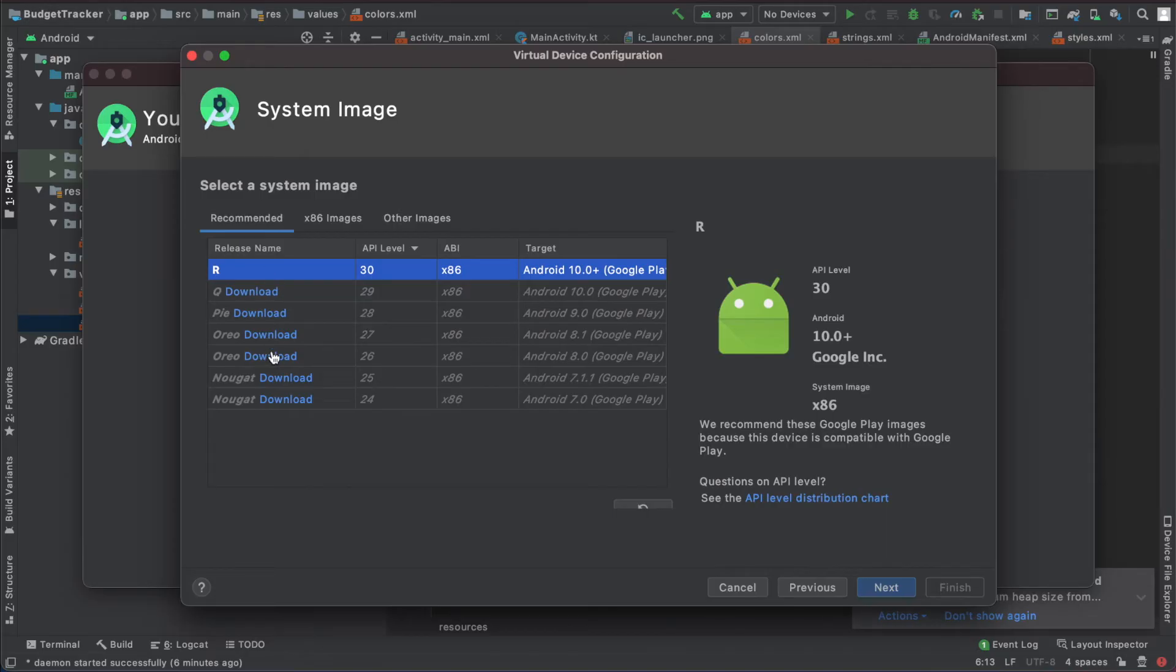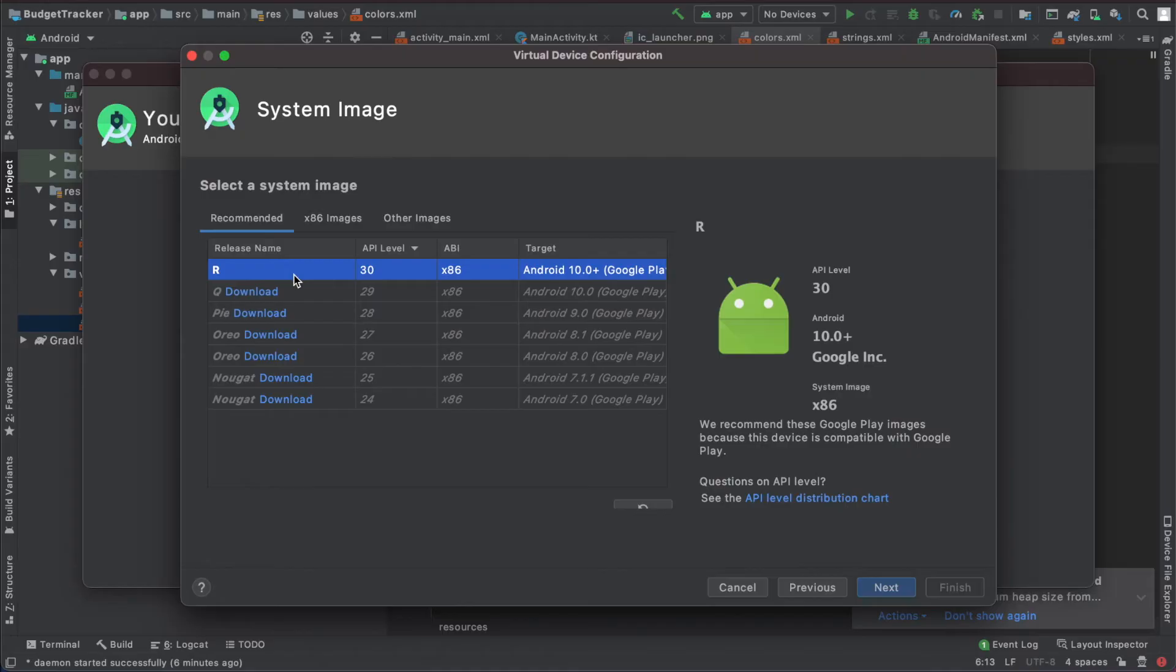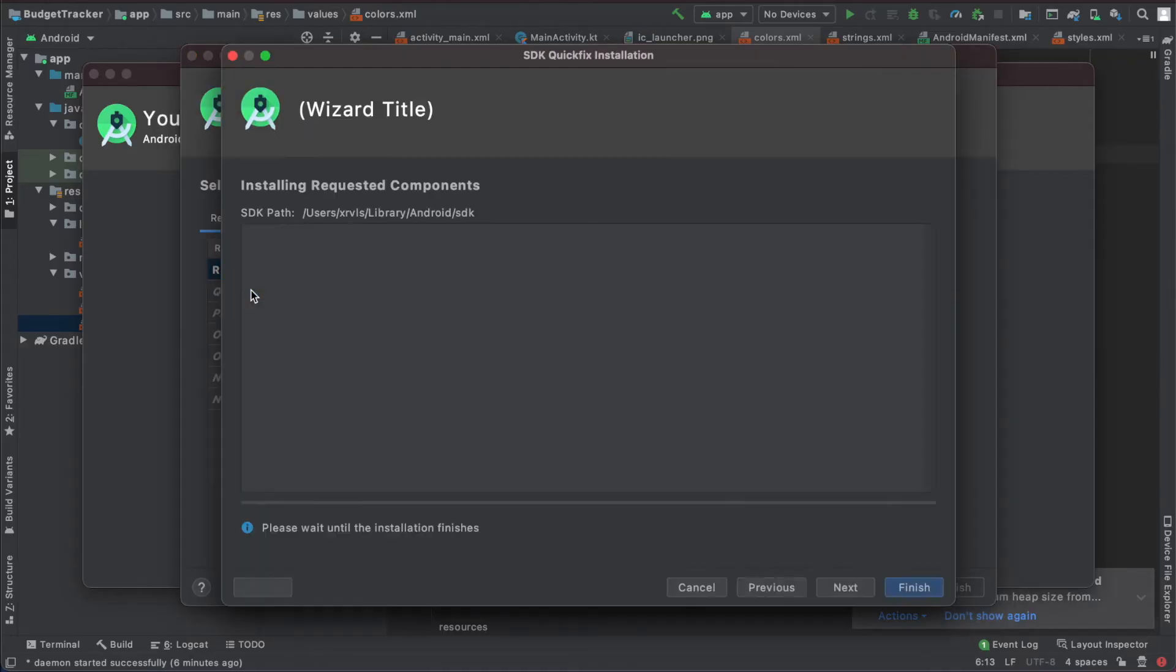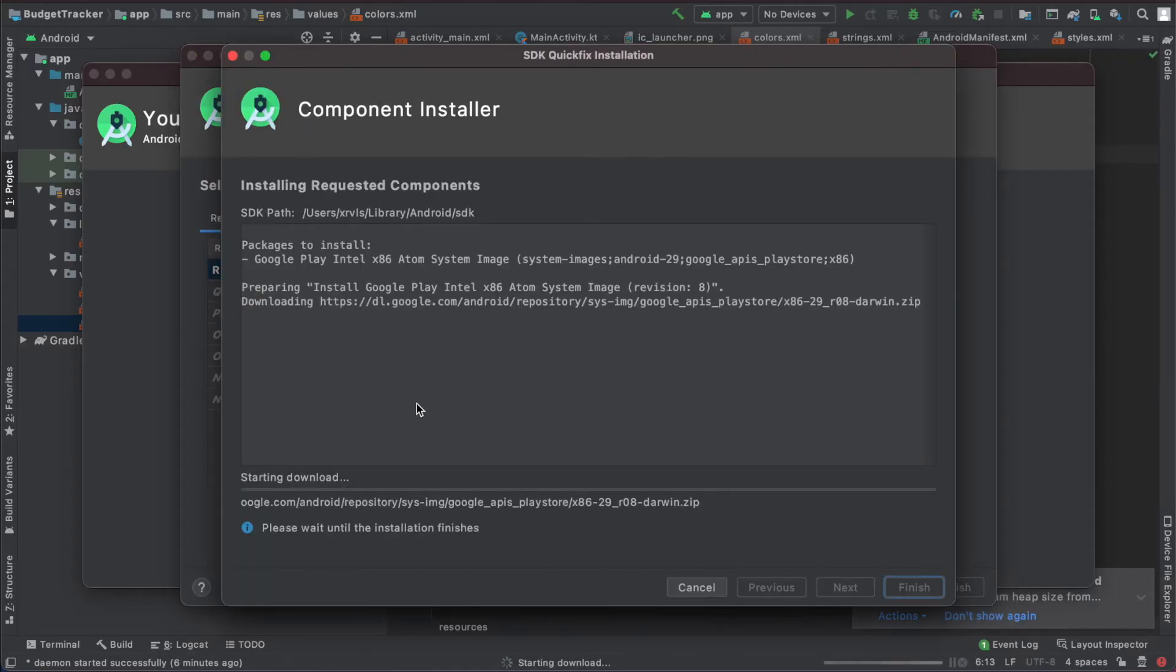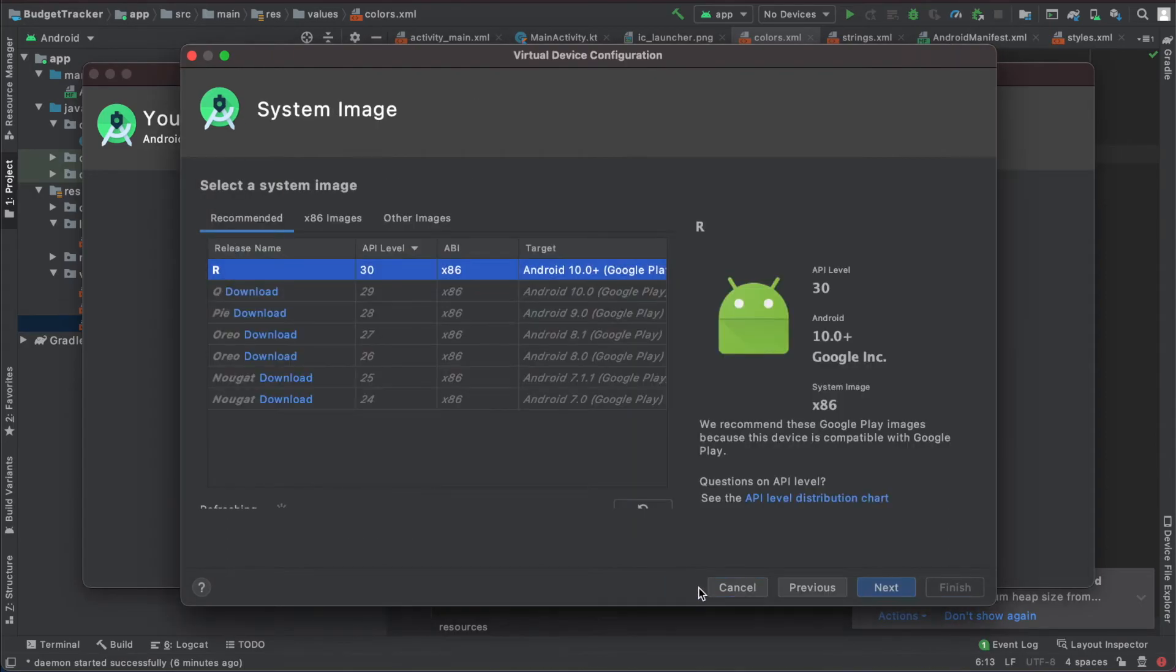Here you have to select a system image. So I've already downloaded this one to avoid this video lasting longer than necessary. So if you don't have yet, click on the blue download button here. So for me, it's not here, but let's say it's this one. And here it will start downloading some files. It may take some time. So let it do and then finish and all.